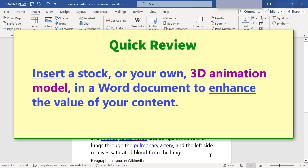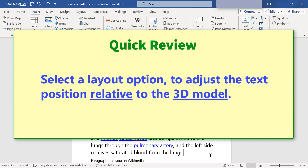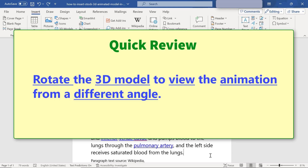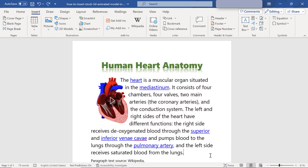Quick review: insert a stock or your own 3D animation model in a Word document to enhance the value of your content. Select a layout option to adjust the text position relative to the 3D model. Rotate the 3D model to view the animation from a different angle. That's it folks, thank you for watching — please subscribe to this channel.